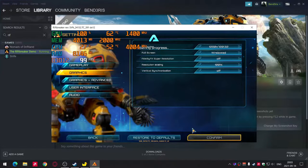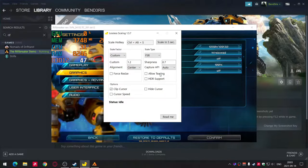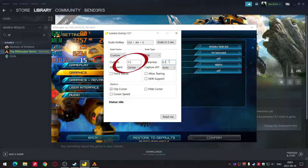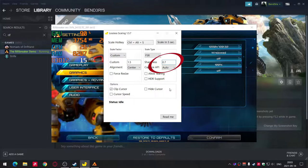Then go to Lossless Scaling and set the scaling factor. I chose 720p resolution, so I need to set the scaling factor to 1.5, because it is 1.5 times lower than 1080p resolution. I will leave sharpness at 0.7 because it fits most games. You can change it anytime if you need more or less sharpness.